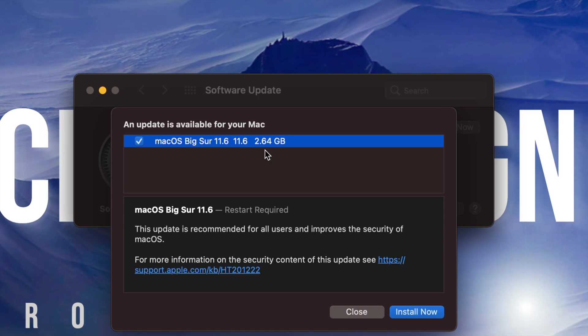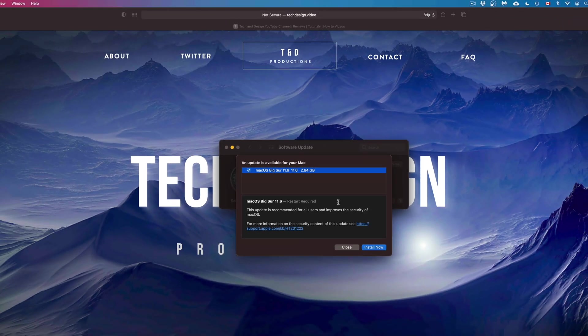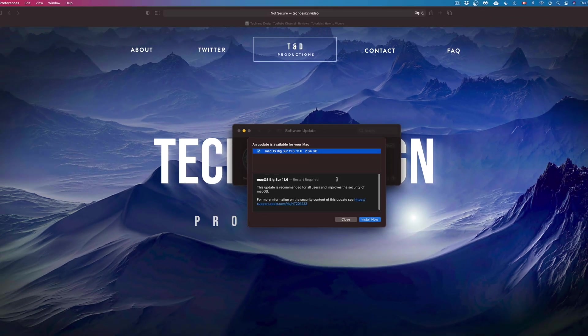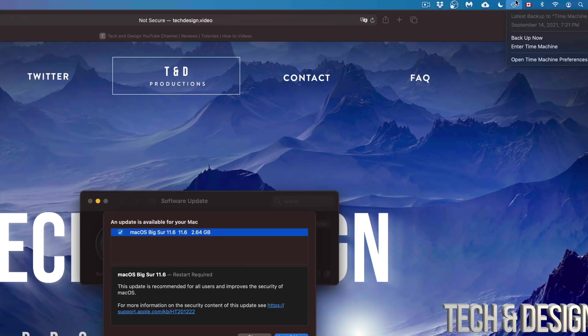It does require restart like all updates do. However, before we run anything, just make sure to do a backup of your Mac. And that's just in case something bad happens, because you never want your Mac to crash on you or anything like that. So if anything bad happens, as long as you guys have